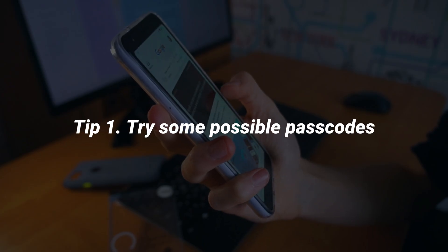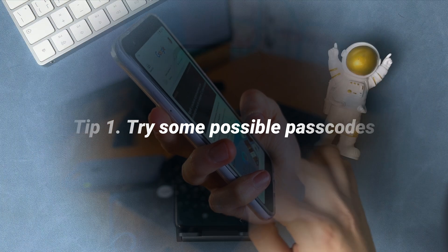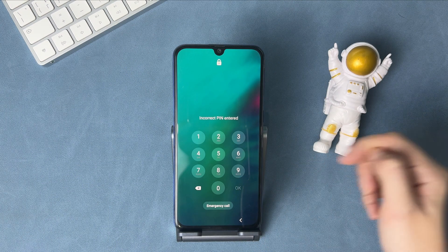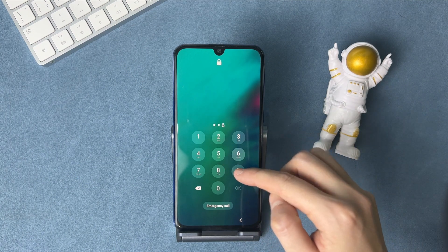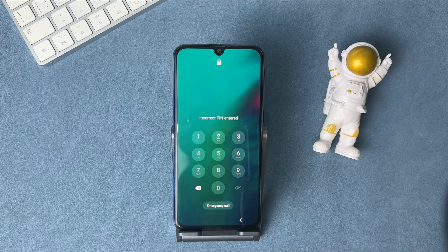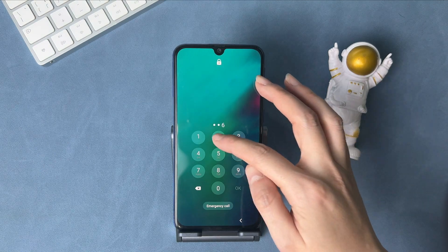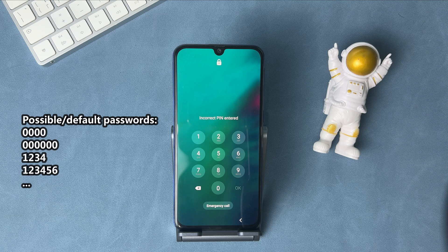Tip 1: Try some possible passwords you remember. Some users set up a password according to birth date, anniversary date, etc., and you can try to recall something. Or just try some default passwords like 0000, 1234, etc.